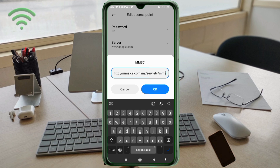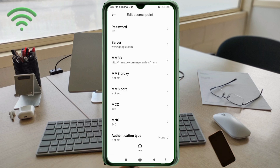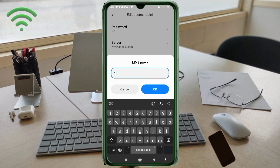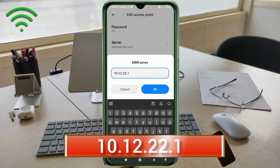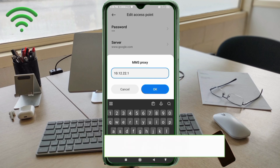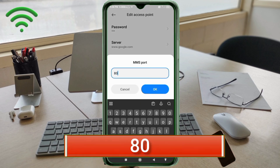MMSC: http://mms.selcom.my/servlets/mms — all small letters, no spaces. Tap OK. MMS Proxy: 10.12.22.1 — no spaces. Tap OK. MMS Port: 80 — no spaces. Tap OK.